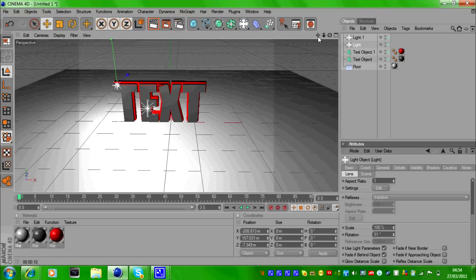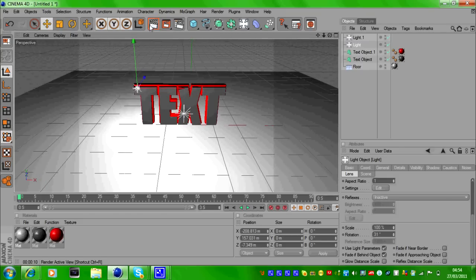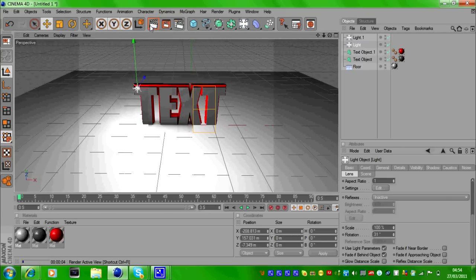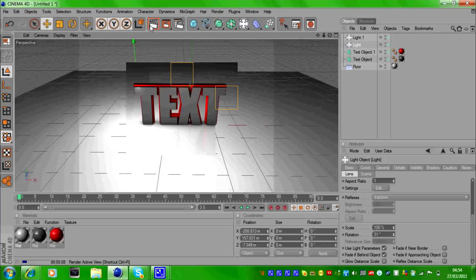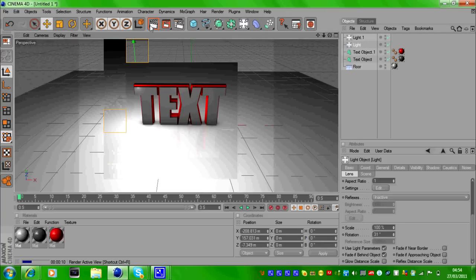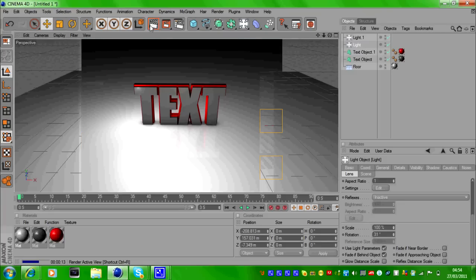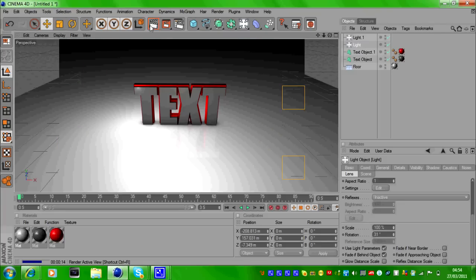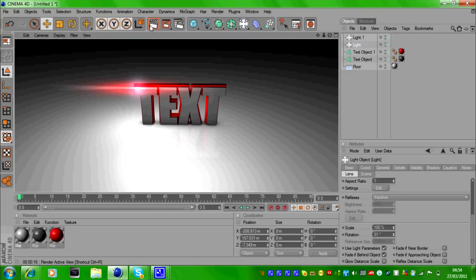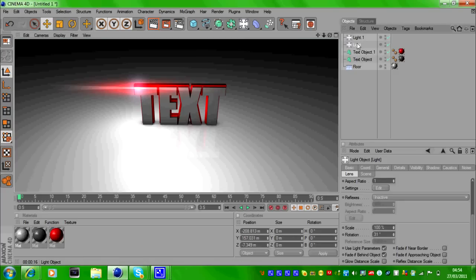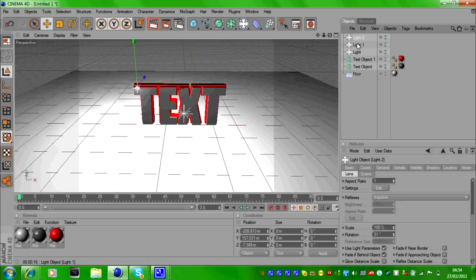Now if we render this out, you can change the color.